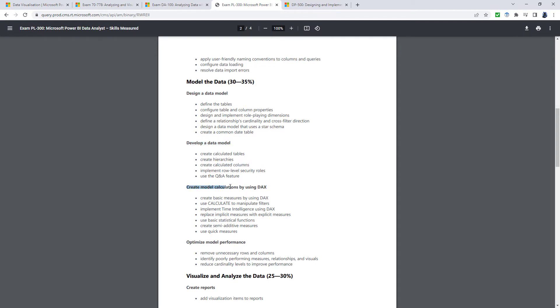Create model calculations. So this is when you use the DAX language, especially for instance, the calculate function. And then optimize model performance, make sure it's performing well.